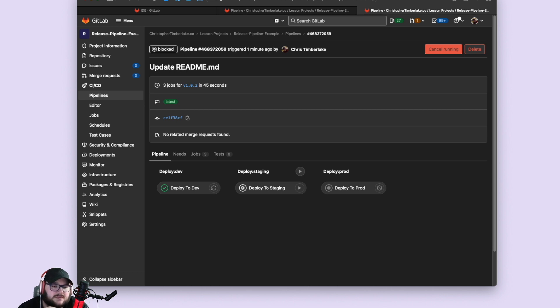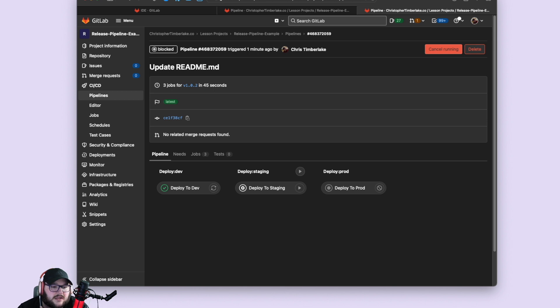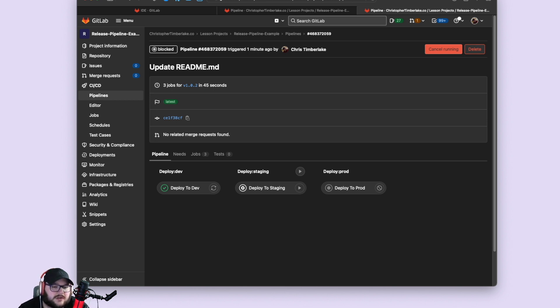And so as you're kind of going, it's meant to augment your normal development flow. You make a branch, you make a merge request, you merge your merge request into your main branch. When you're ready to release something, you make a version branch, and then the pipeline kicks off, it starts, it sets up the release, and then you go and you go on your deployments.